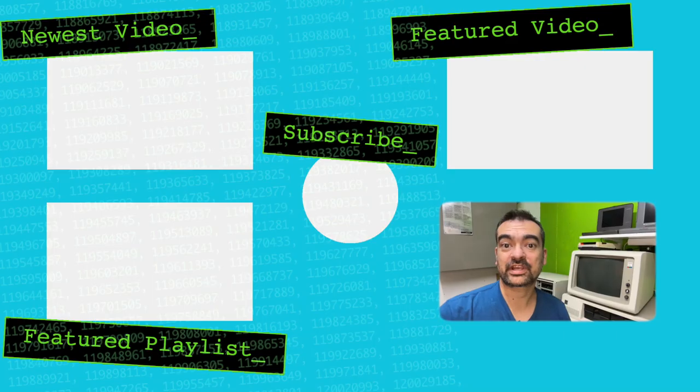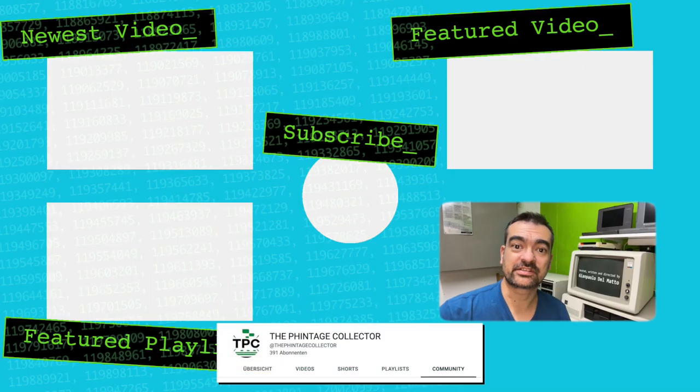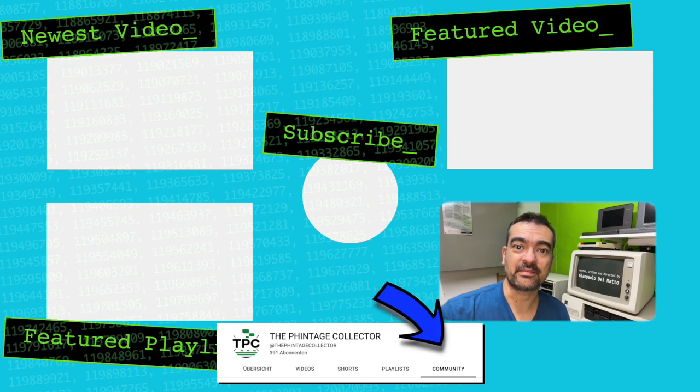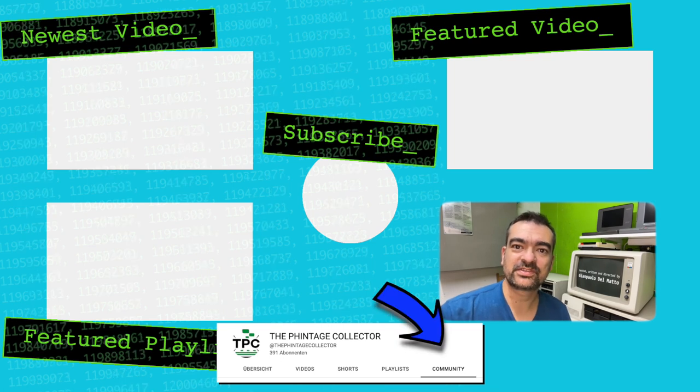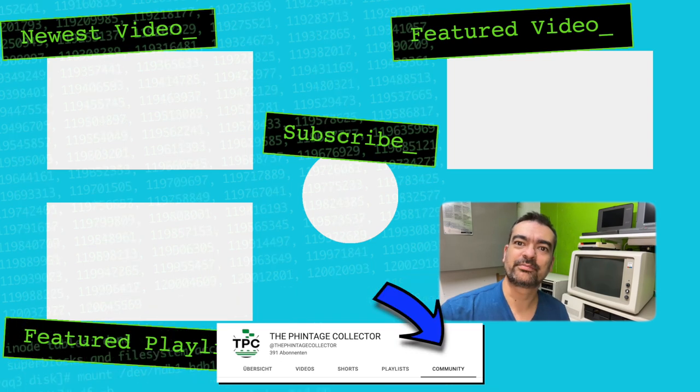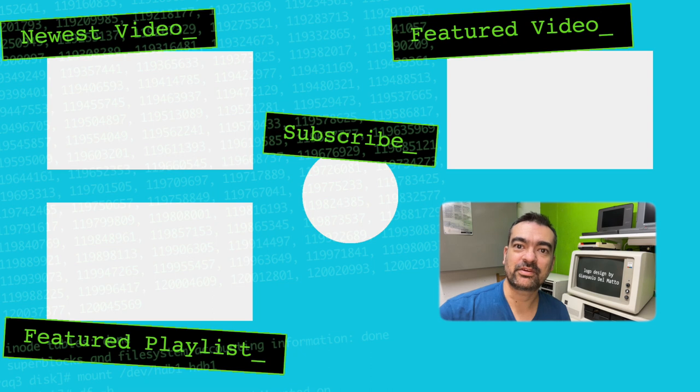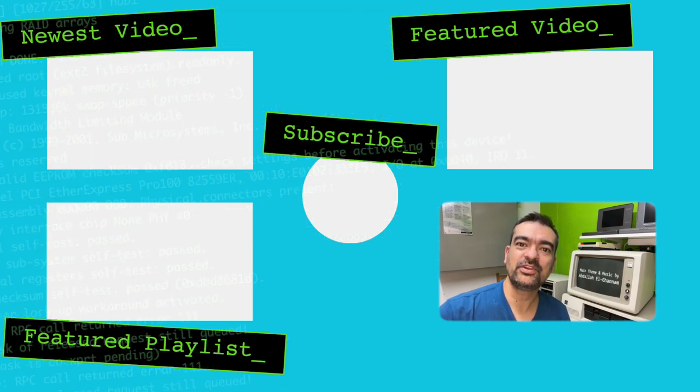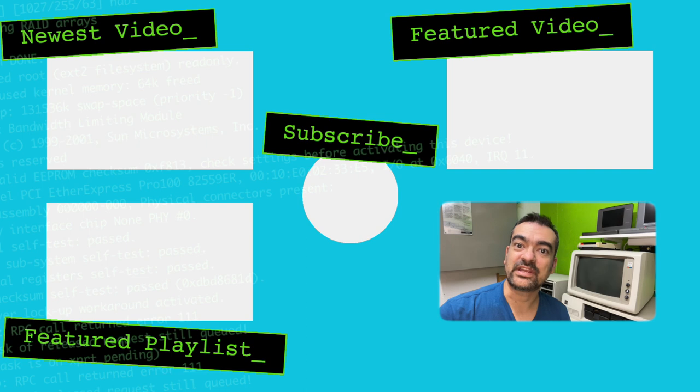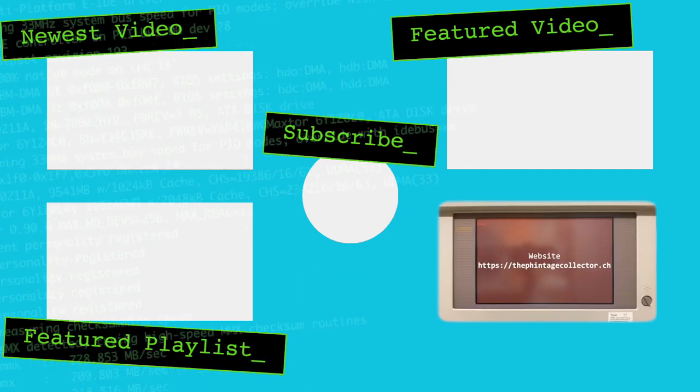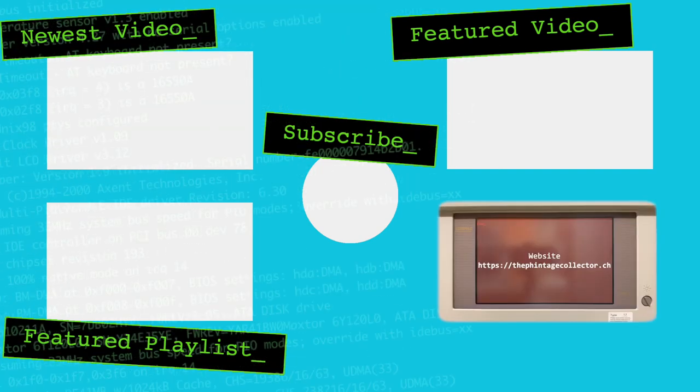If you check out this channel's community tab, you'll find some polls on potential upcoming videos. You're very welcome to upvote on upcoming topics or drop in new ones you'd like me to chase down.